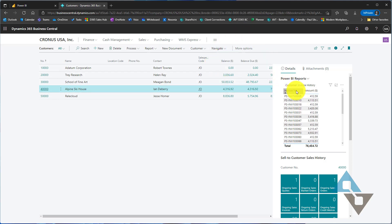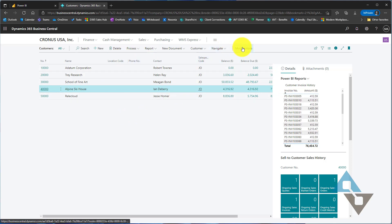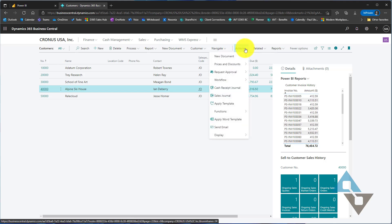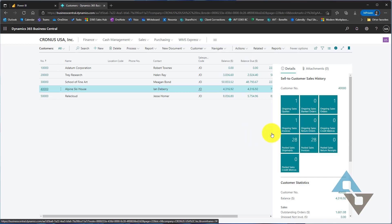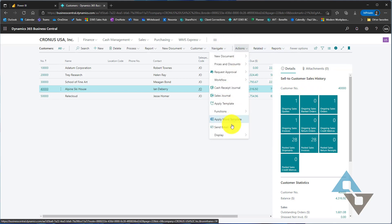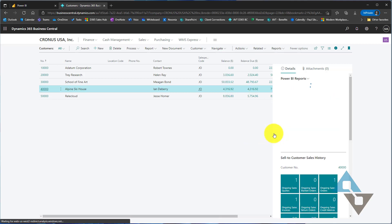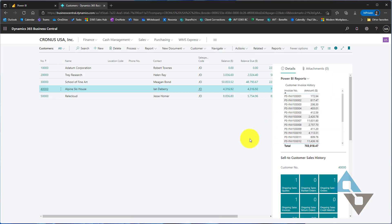So first, how do we get this enabled? On your list views, if you go through more actions or your actions button here and you come down to the display, you'll see the show hide Power BI report. If I unselect that, notice that that visualization goes away, so we can just bring that right back. That's simply the ability to toggle that on or off.